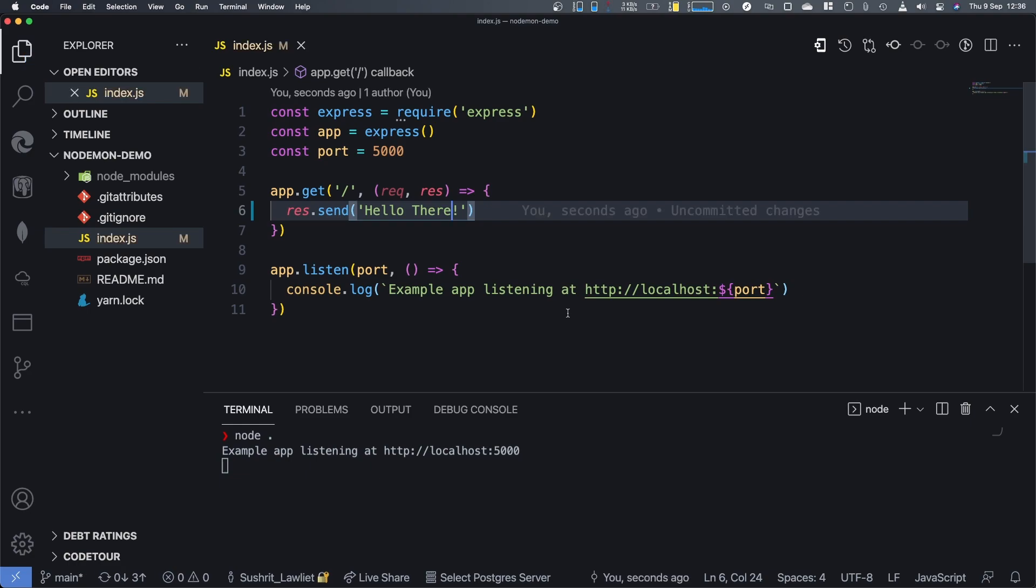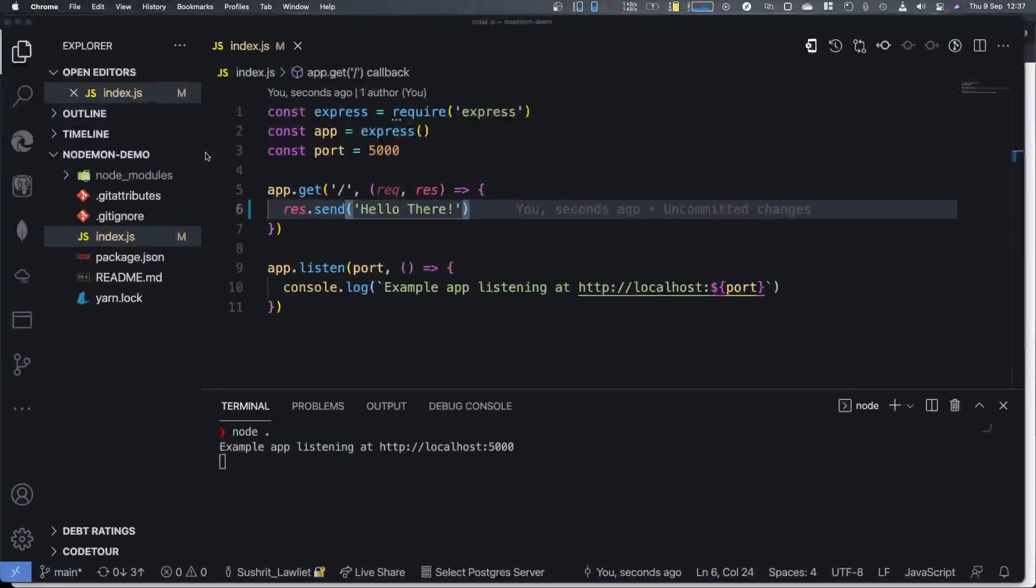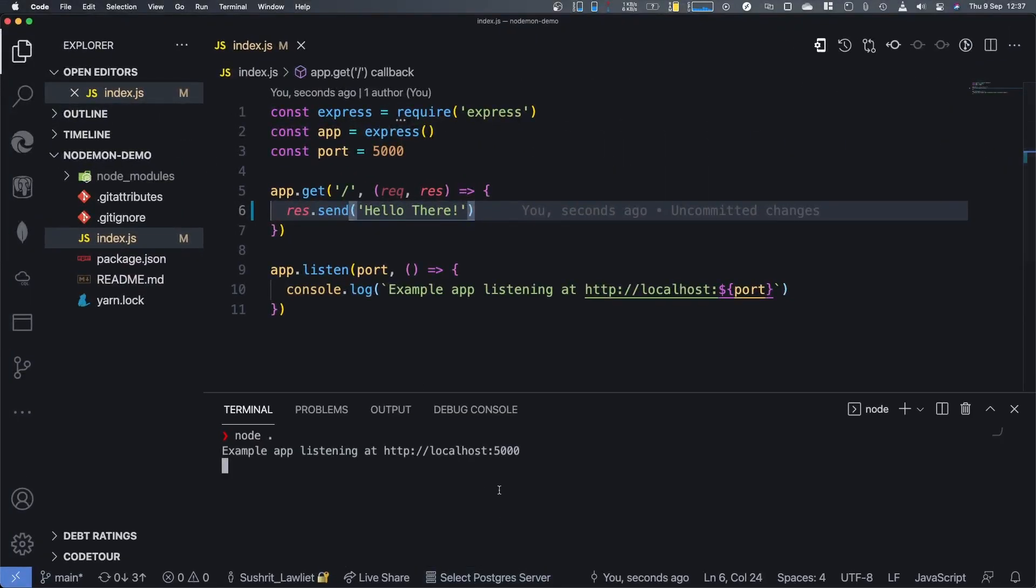And now I switch windows, I go over to my browser and refresh, nothing happens. This is very common. Like most of us know we have to kill a node process and then restart it to see changes, but when you're working and making changes back and forth, you tend to forget.